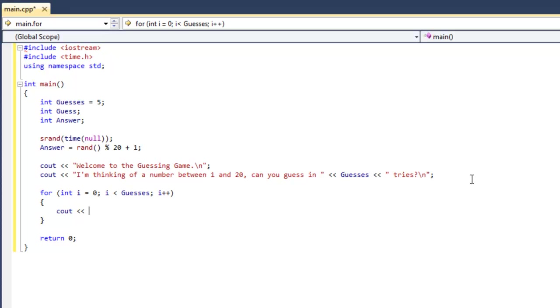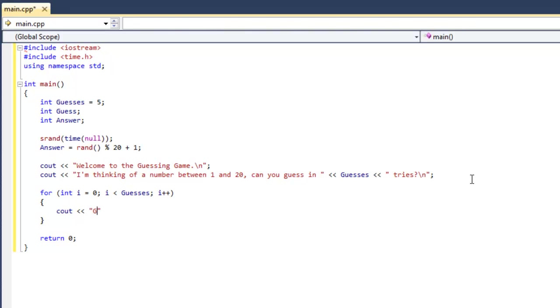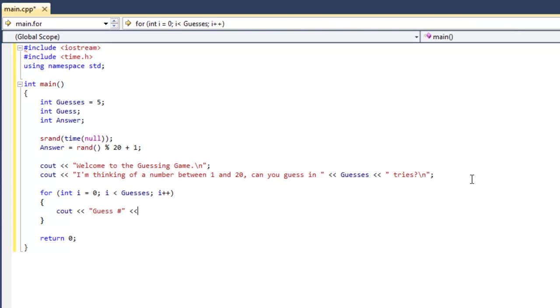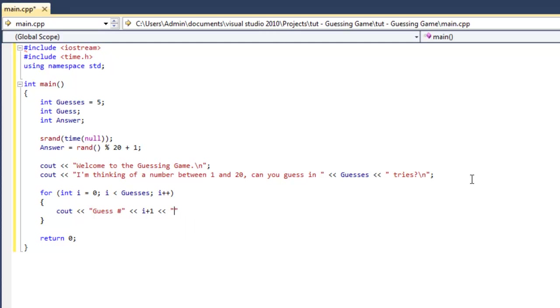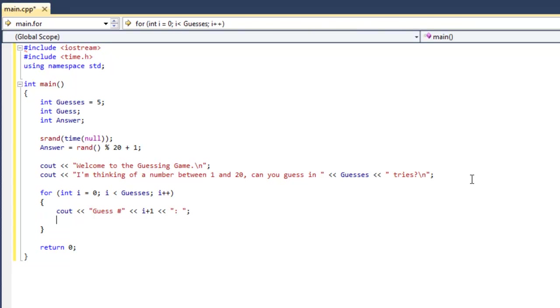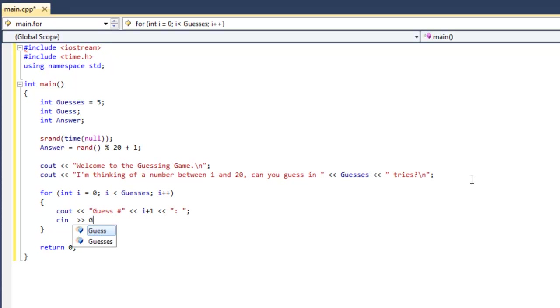So now let's output what guess they're on. And we're going to do i plus 1, because otherwise we're going to have a starting number of 0. And now we're going to use cin to get our variable guess.